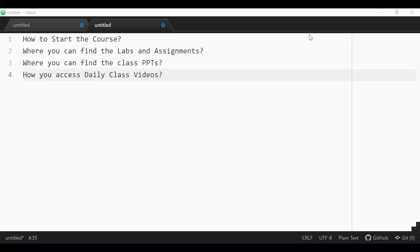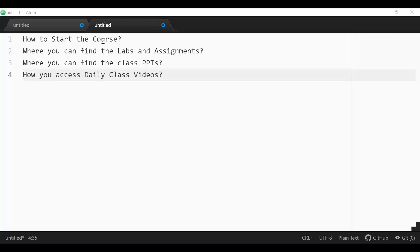Good morning or good evening everyone, welcome back to Rise and Shine Technologies. In this video, we'll discuss how, once you've enrolled and payment is done, you can start your courses, find regular labs and assignments, locate class PPTs, and access daily class videos. These are the four main points we'll cover from the Rise and Shine portal.